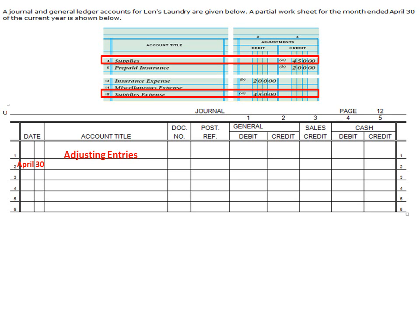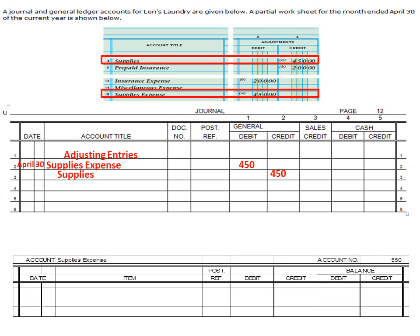Our account title is very simple. Since they've given it to us, we're going to debit supplies expense $450, and then we're going to credit supplies $450 as well. We don't have a document number here, and the reason is because the label 'adjusting entry' serves as the document identifier. That tells us this was an adjusting entry and this is the value of our supplies at the end of the fiscal period.